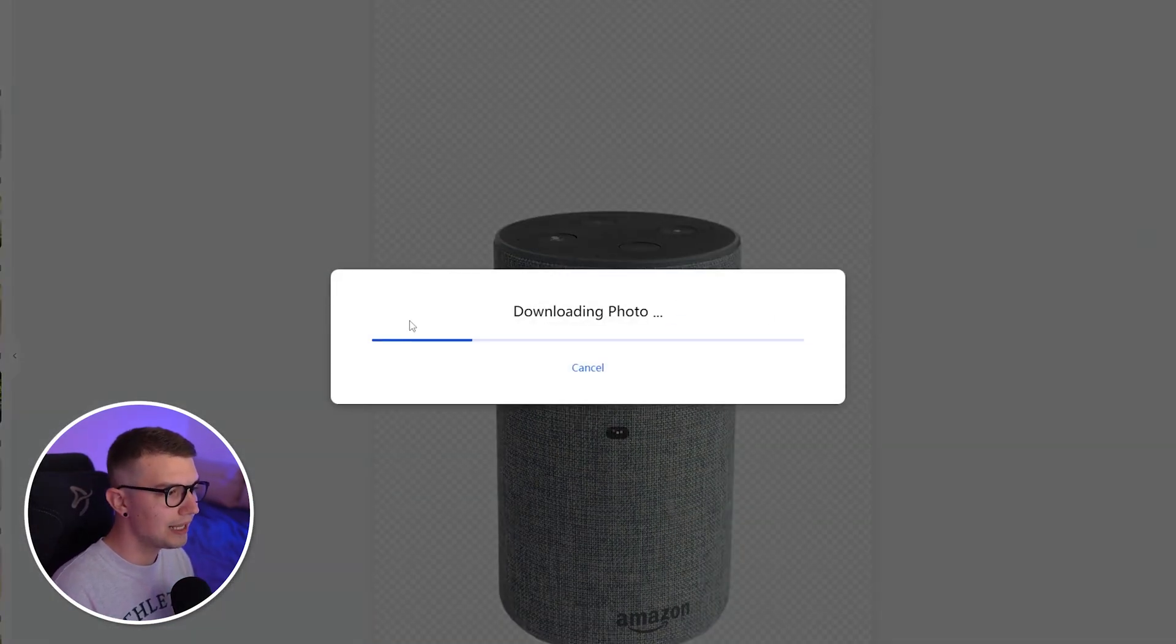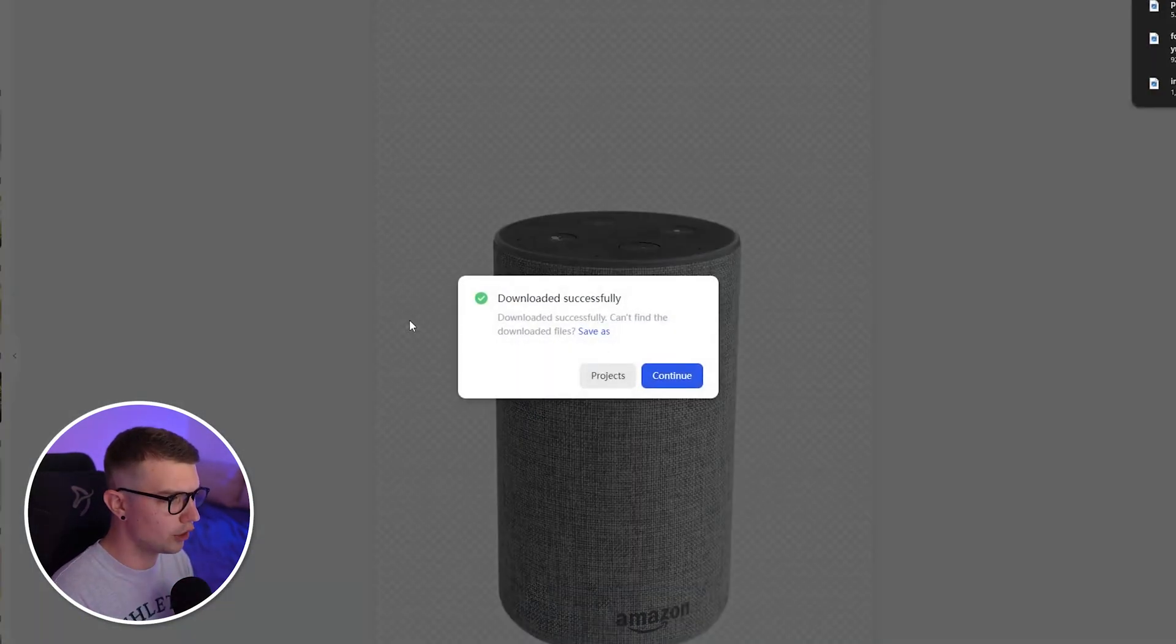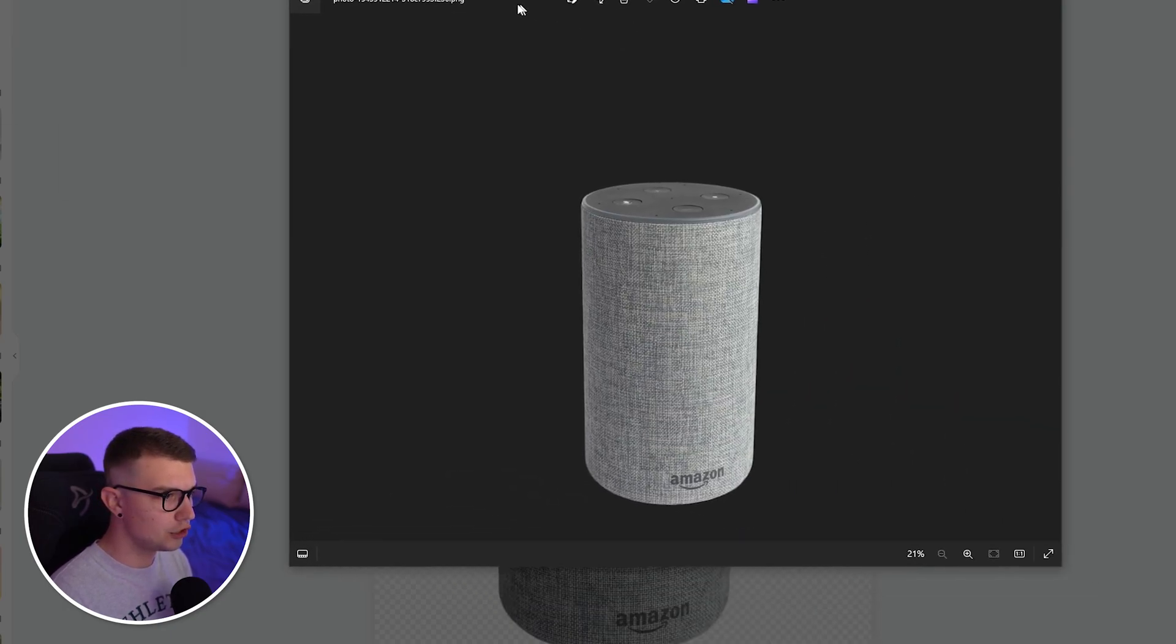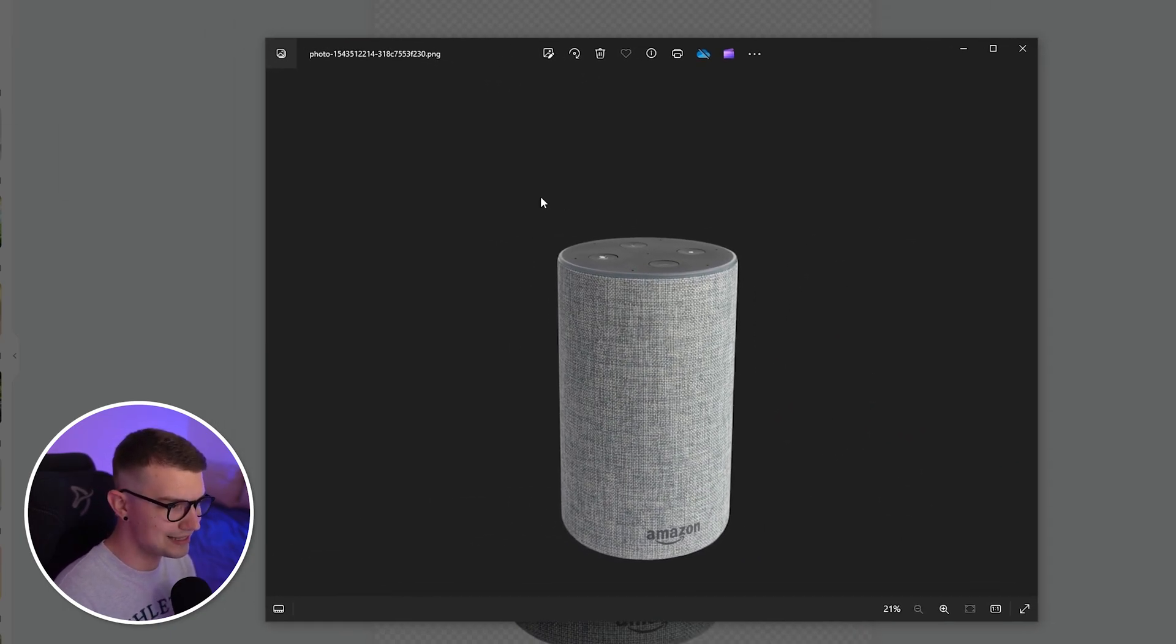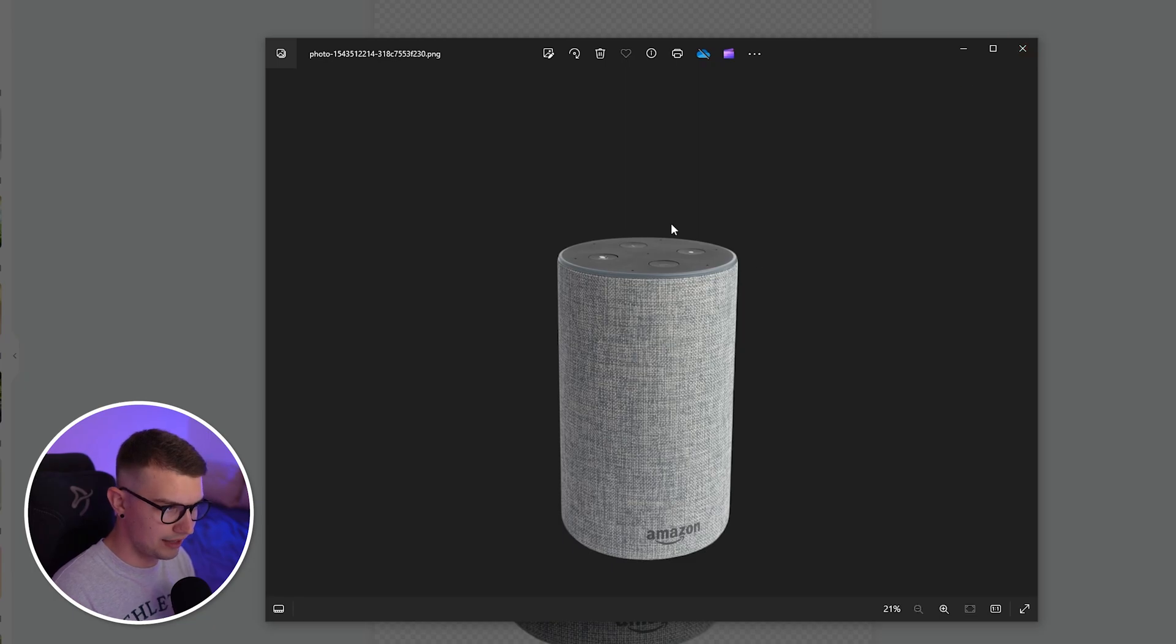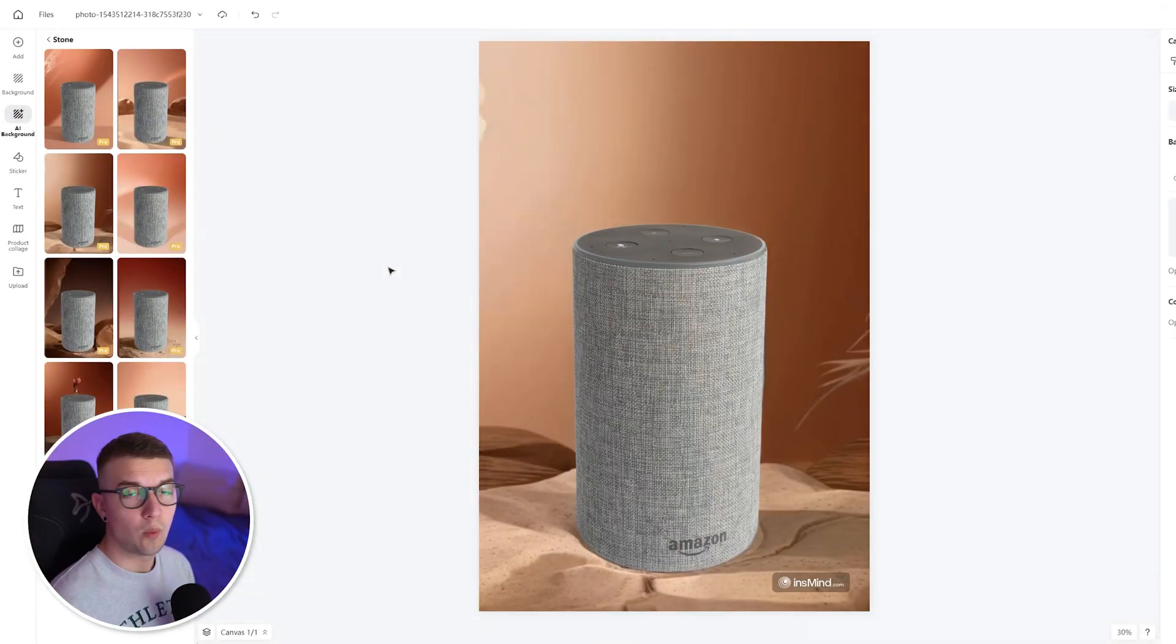It will download the photo. And once it does that, you can open it up. And then you can see that the photo itself is transparent and the quality is pretty good.